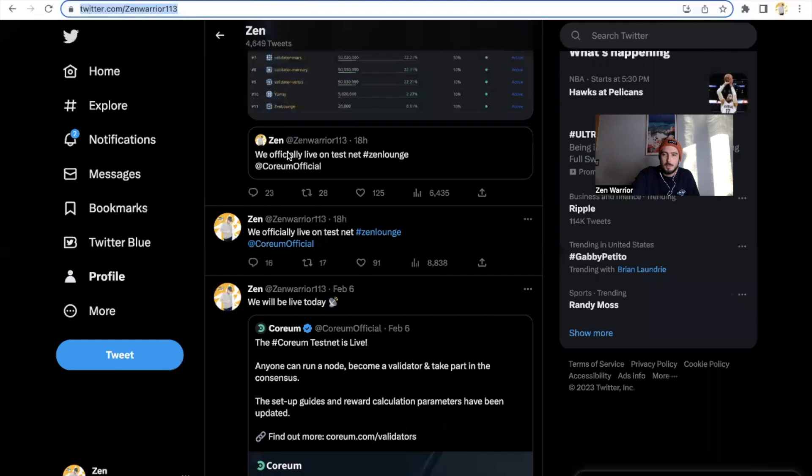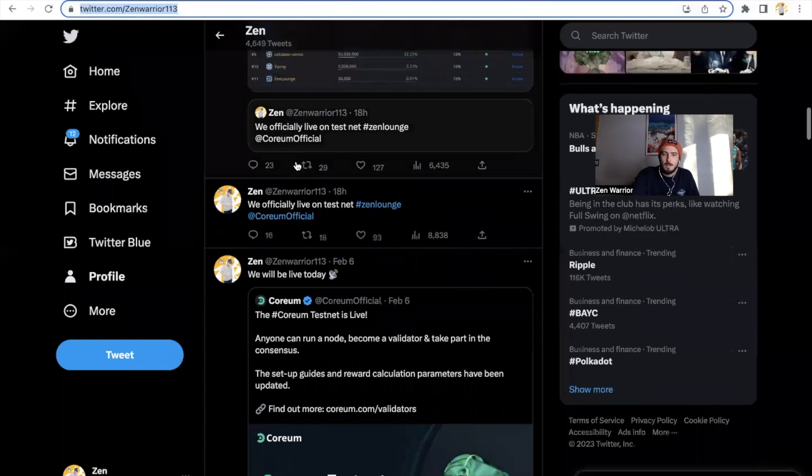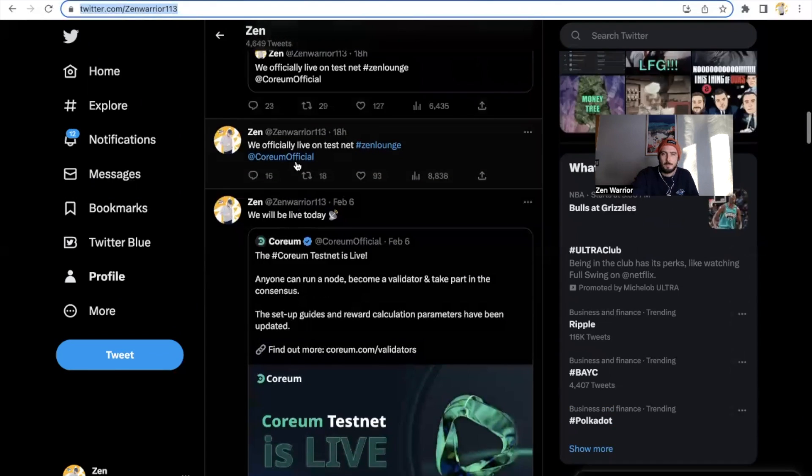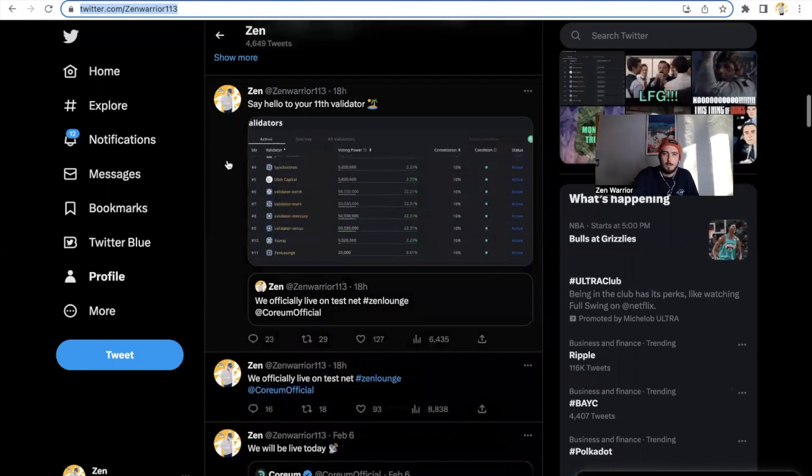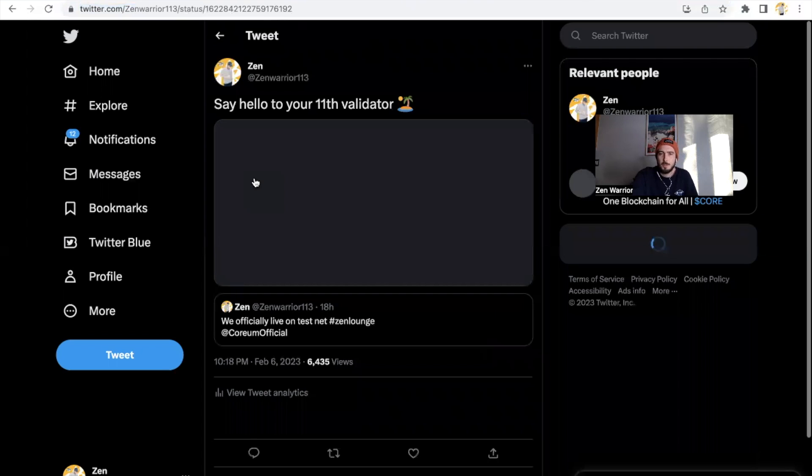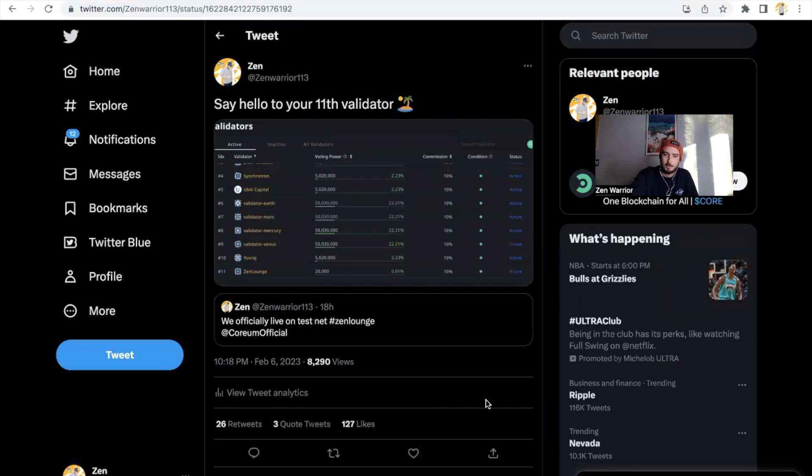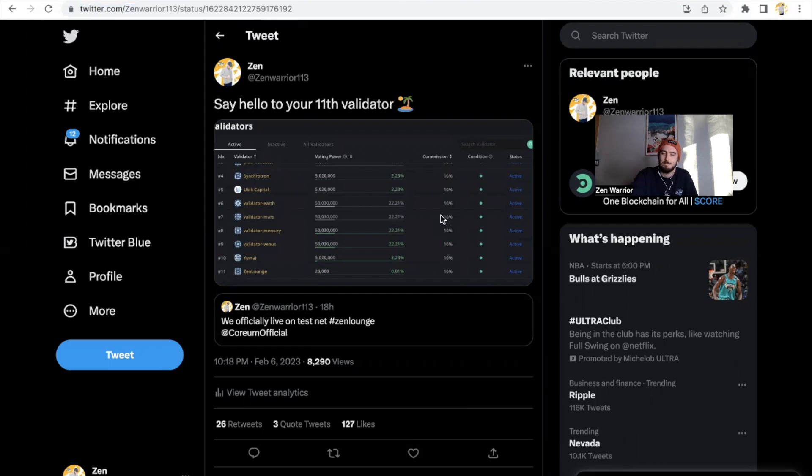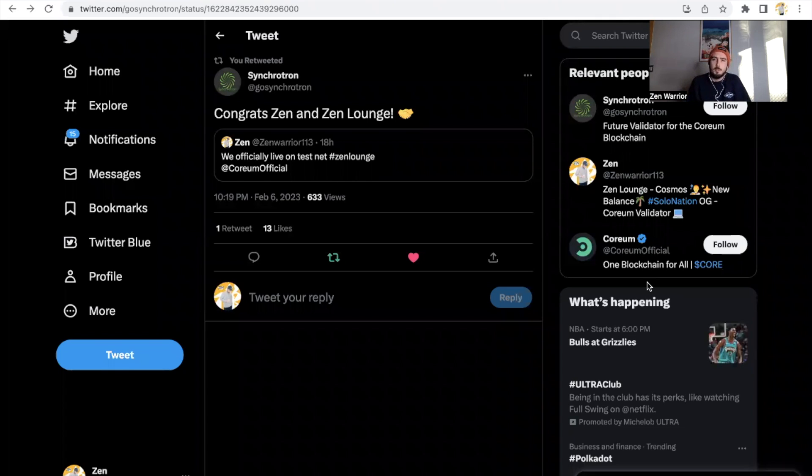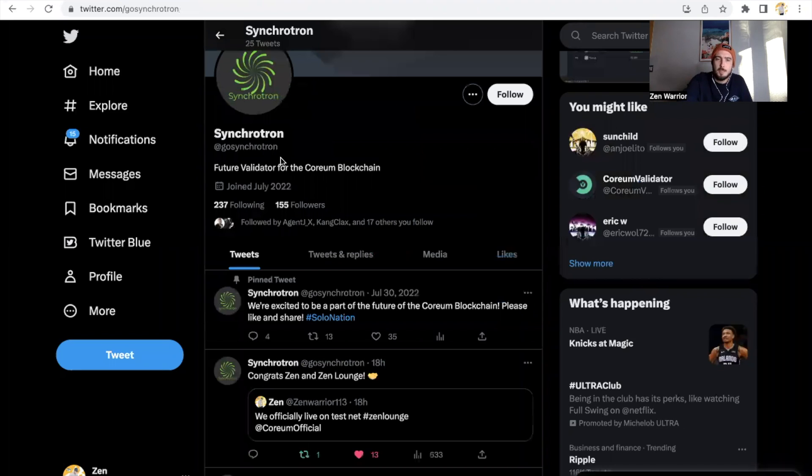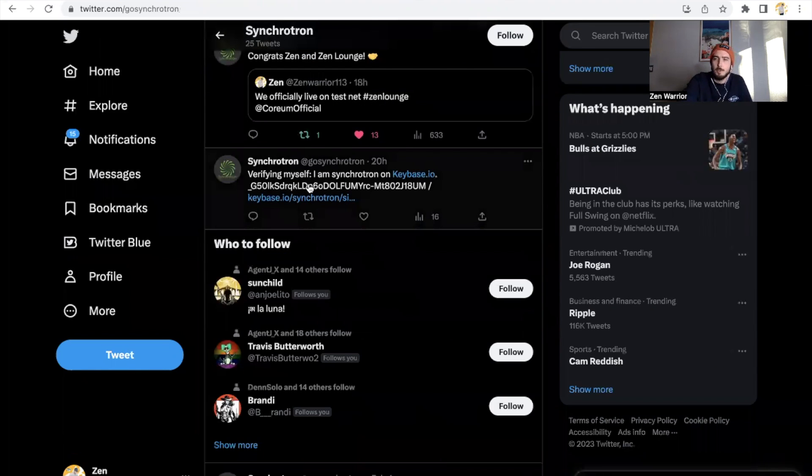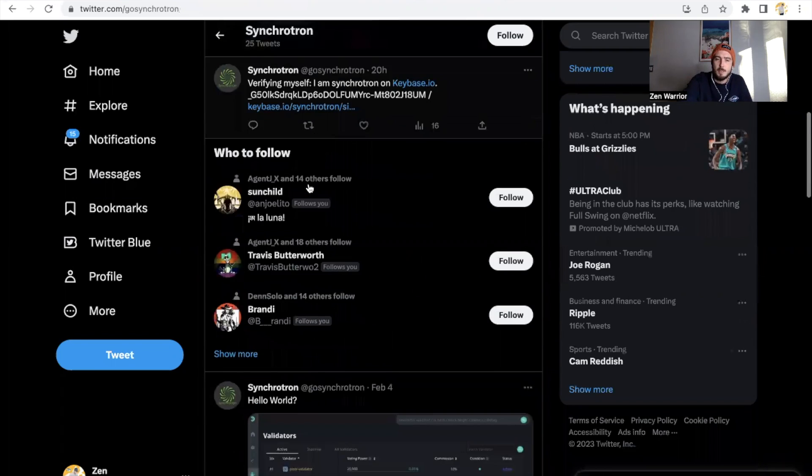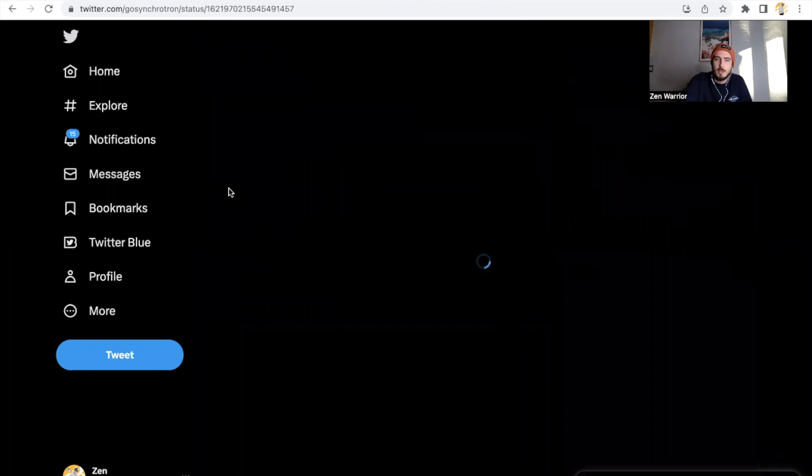So guys, thank you for everyone that supported me on my journey building this validator. I'm excited to continue to do a lot of cool things and thank you guys for tuning into my channel. And peace. I want to give a special shout out also to Synchrotron for shouting me out. He's also a community-ran validator who's been with Solo Nation and Corium from the beginning and he's also one of the first community validators to go live. So he was live, see him too.